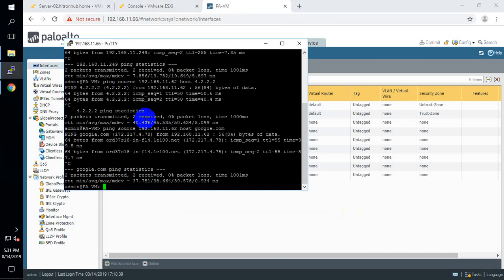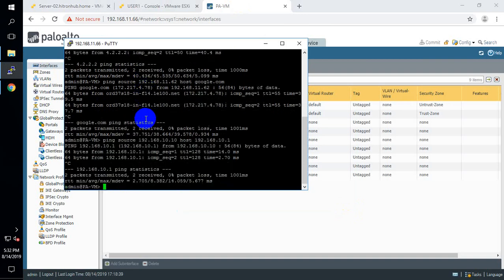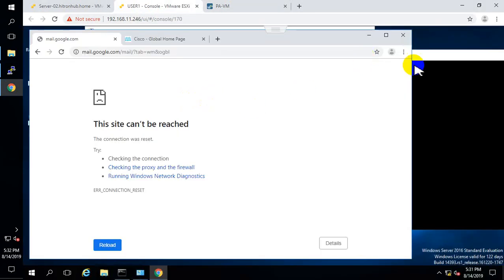Now let me ping 192.168.10.10 from the Palo Alto firewall. Host is 192.168.10.10 — I am able to ping my test PC from the Palo Alto firewall.